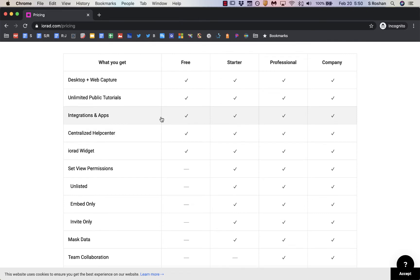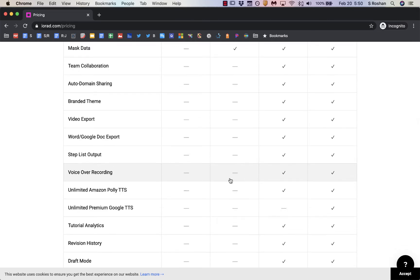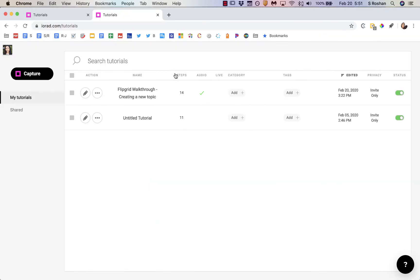For some of the tutorials I'm putting together I was really looking for some of the advanced features, like being able to mask data, and particularly being able to export as a Word or Google Doc because I do that all the time, and also the voiceover recording because I'm a big fan of that.